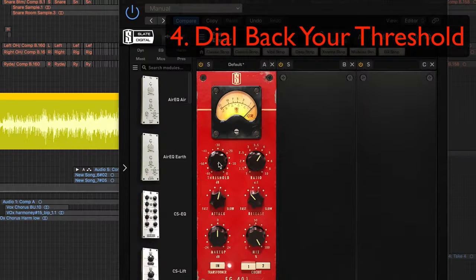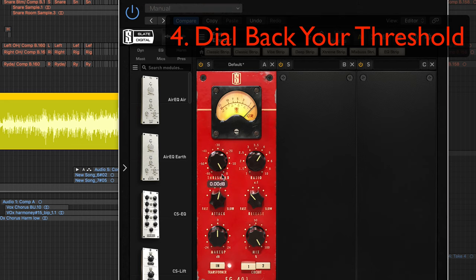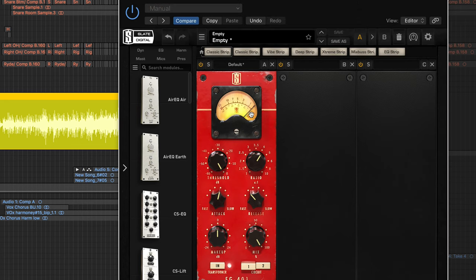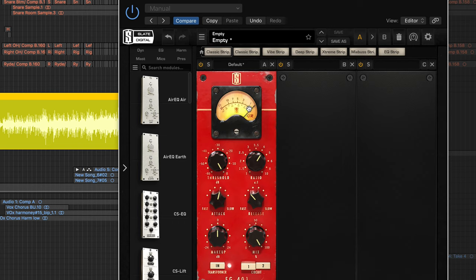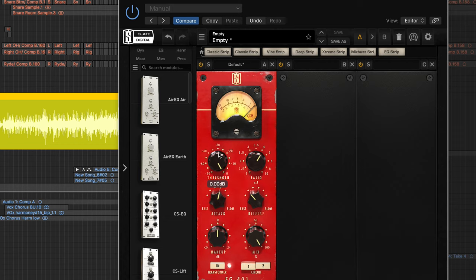So this is what actually makes the compressor start working. If we play it with it set at zero dB here nothing's going to happen, so we're getting no gain reduction. But what we're going to do is we're going to play the track and then dial this back until we think it sounds good. So we just want to add a little bit of compression, we don't want it to sound overly compressed, but I'll dial it way back and show you what it sounds like. But we just want it to kind of glue the piano together, so here we go.